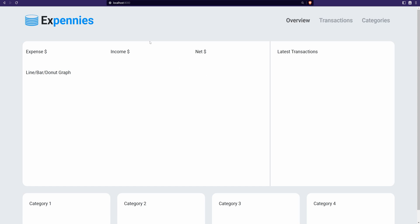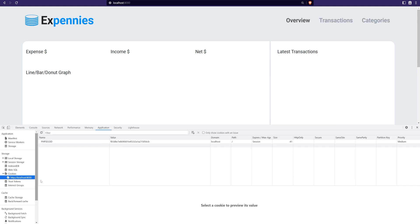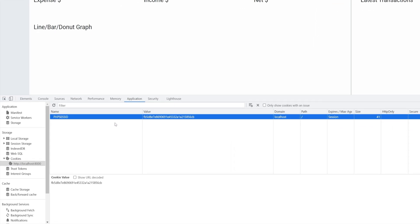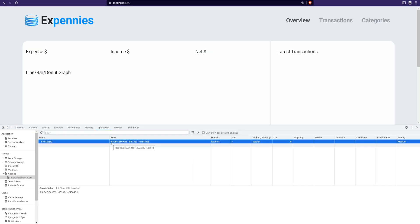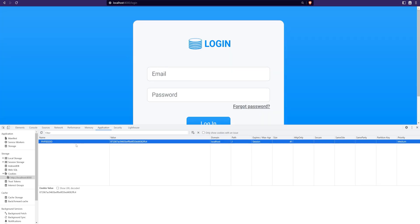I already have a user created from one of the previous videos, so using the correct credentials, we are redirected to the dashboard — meaning the user is actually logged in. Inspecting the element and switching to the Application tab, within the cookie section under localhost we see that the session ID cookie was created. Whenever the session is started, PHP generates the session ID, stores it in the cookie, and in every further request this session ID is used to look up the session on the server. If we delete this cookie we'll be logged out, because the server doesn't know where to look for the session.